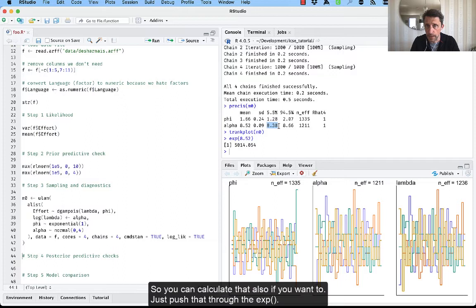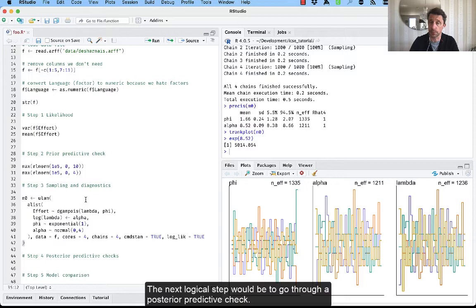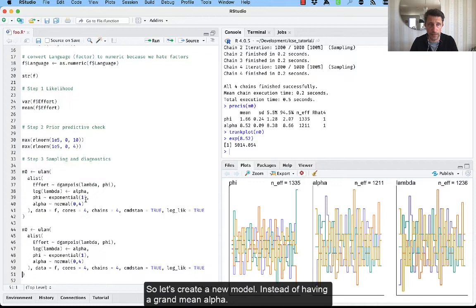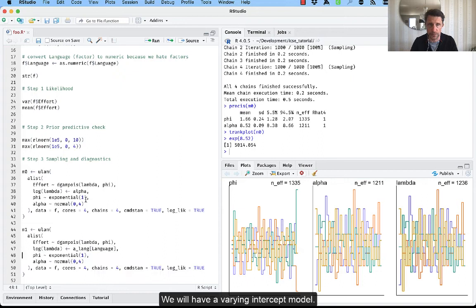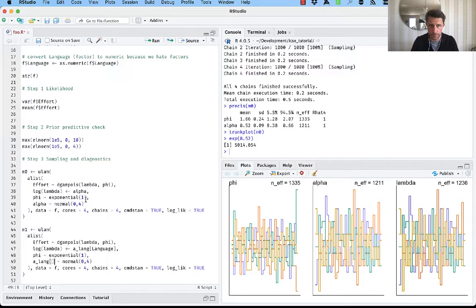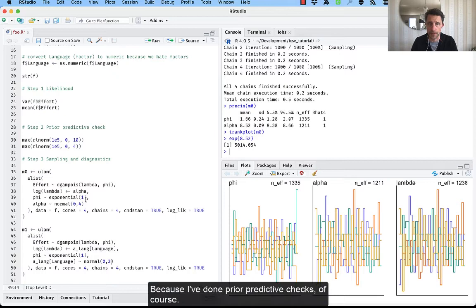The next logical step would be to go through our posterior predictive checks, but we won't do that because we have just a grand mean. So instead, let's create a new model. Instead of having a grand mean alpha, we will now have a mean estimated for each language. We will have a little varying intercept model. And we will set the prior to 0.3. Why? Because I've done prior predictive checks, of course.